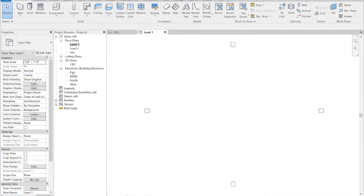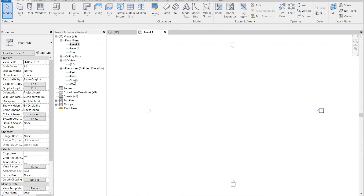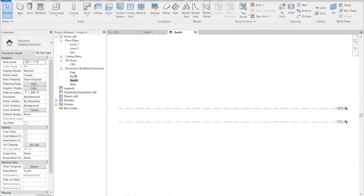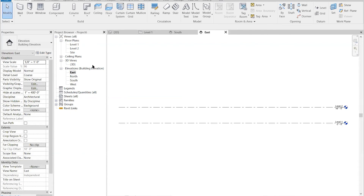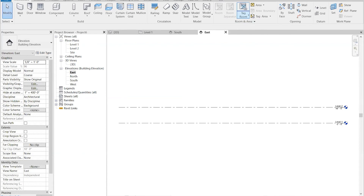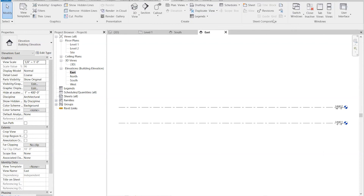There are now four views open. Choose View Tile to arrange these four views. You can resize and reshape them or close them. You can also switch back to tab views.